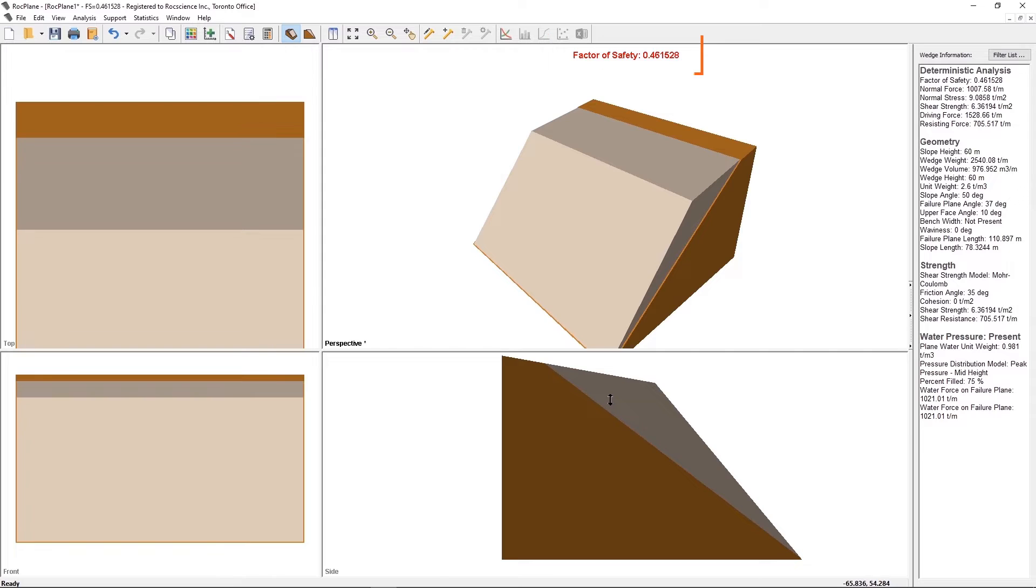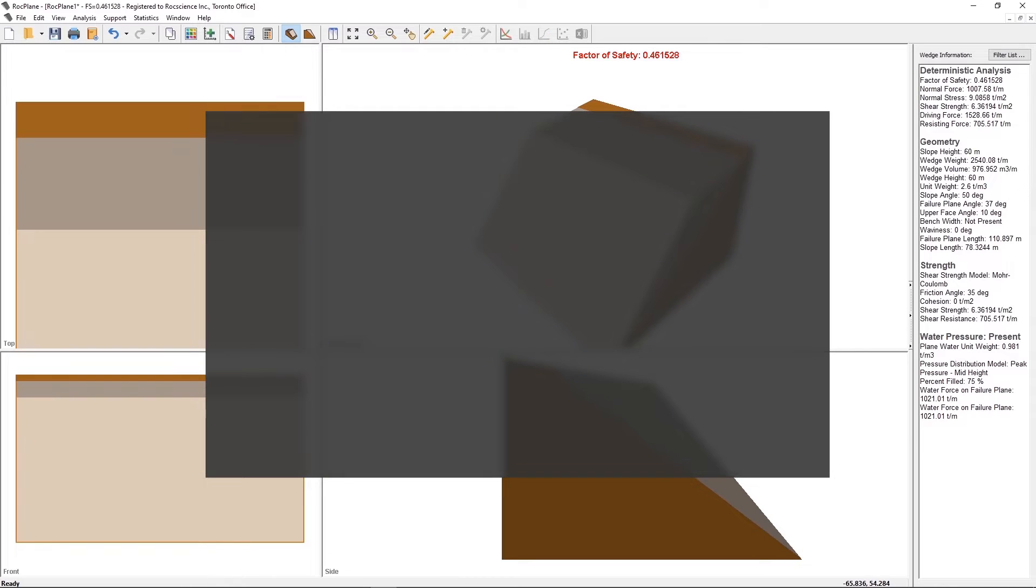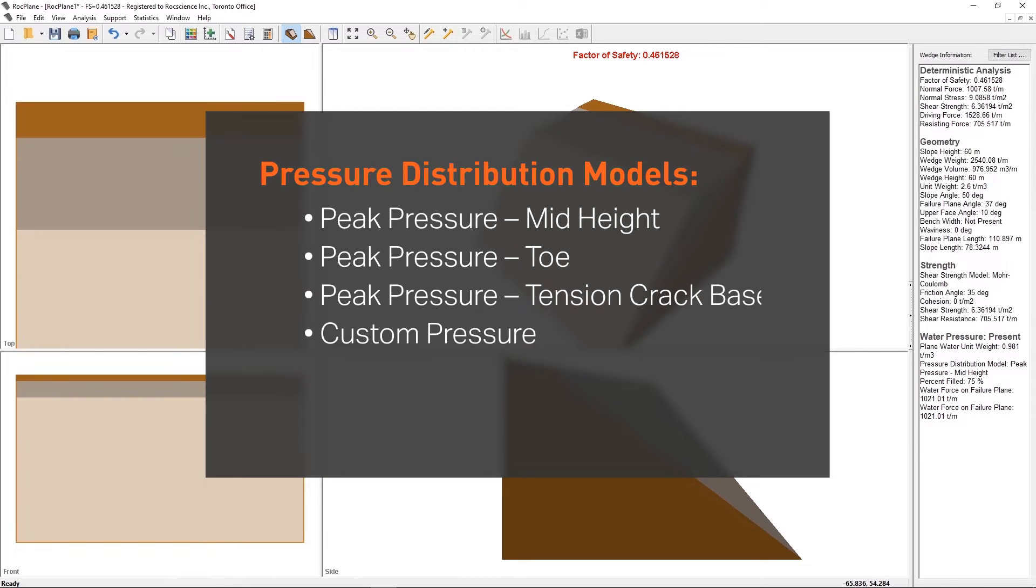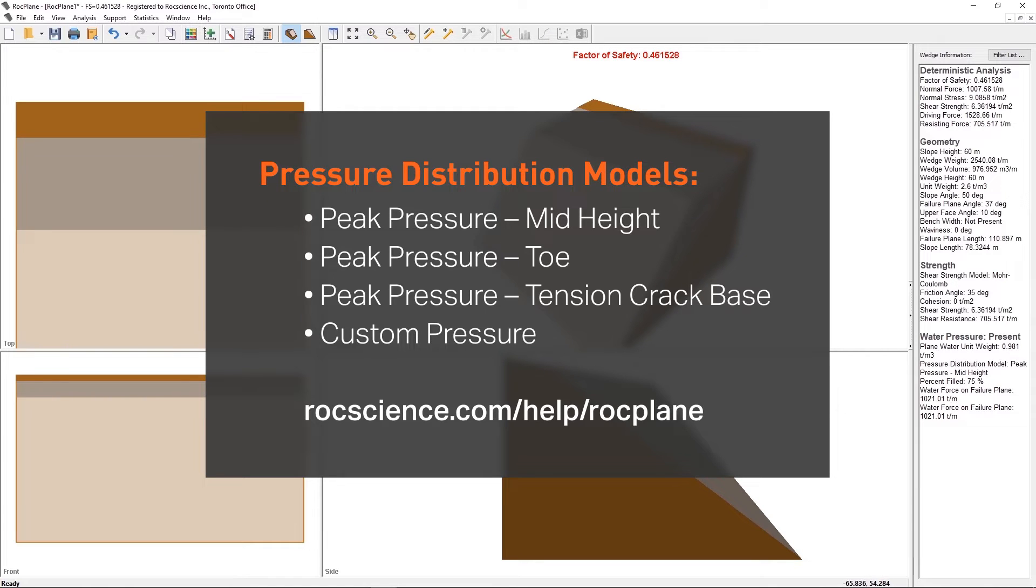As previously mentioned, there are four different Plain Water Pressure Distribution models in Rockplane. The main difference between each model is the location of the peak water pressure. Refer to the Rockplane Help for more information on water pressure distribution models.